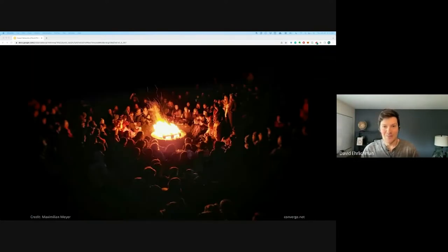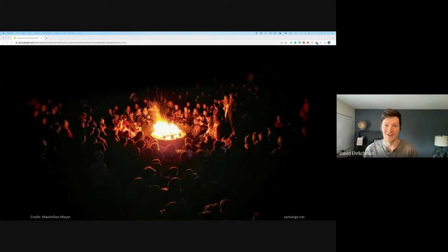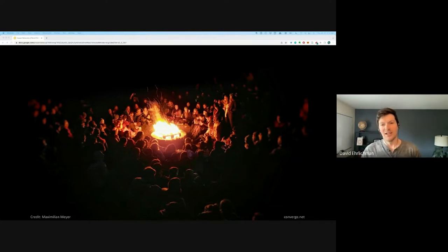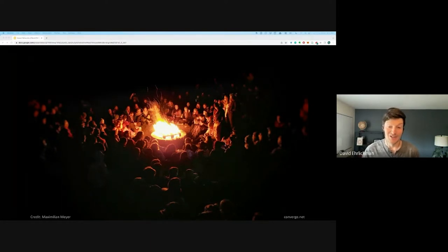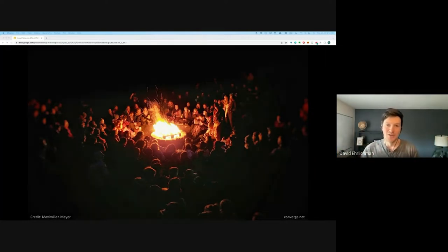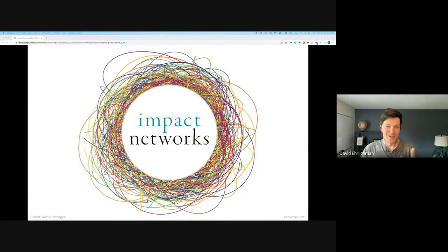Ultimately, it comes down to bringing people together around some shared purpose — whatever lights a fire in us — and fostering connection, learning, and action around that shared purpose to build healthier systems. I love this quote from Margaret Wheatley: 'The world doesn't change one person at a time; it changes as networks of relationships form among people who discover they share a common cause and a vision for what's possible.' She says our work is not to create critical mass, it's to foster critical connections. That's really what this book is about.